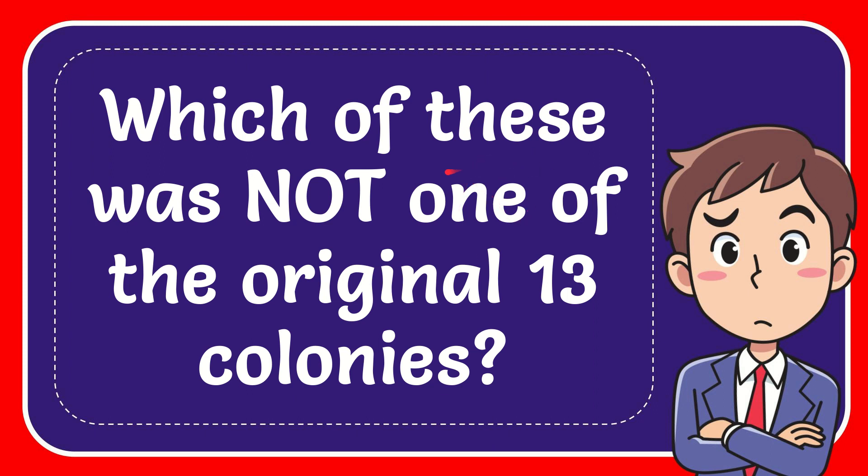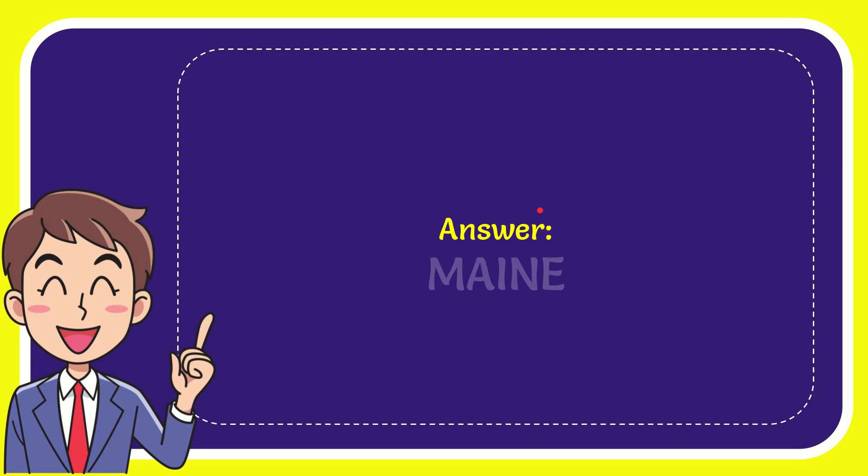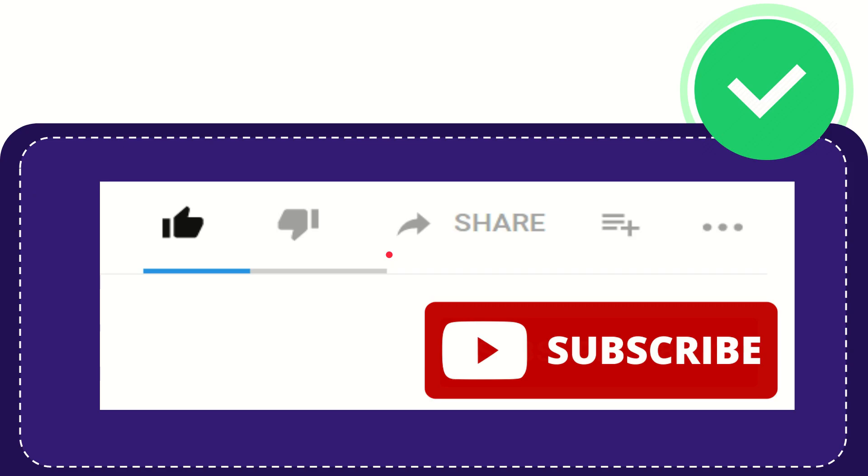In this video, I'm going to answer this question: which of these was not one of the original 13 colonies? The answer for this question is Maine. That is the answer for the question—Maine.